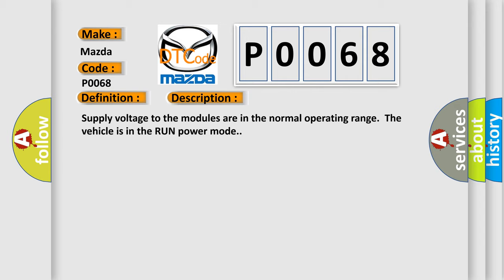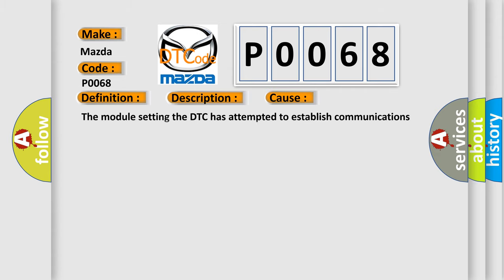This diagnostic error occurs most often in these cases: The module setting the DTC has attempted to establish communications on the GMLAN circuits for more than seven times.